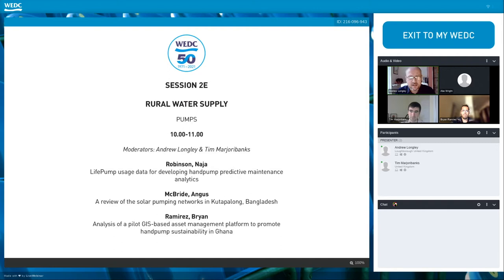The common thread is sort of 'pumps' — it's not necessarily exclusively about pumps, but the main thing about this morning session is that hopefully we're going to get to see quite a bit of data. For nerds like me that like to see data and graphs, I really look forward to these three presentations.